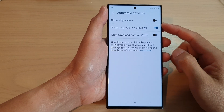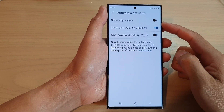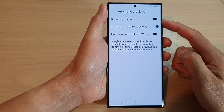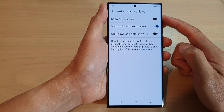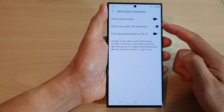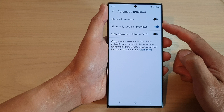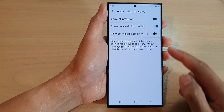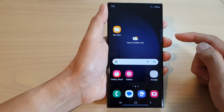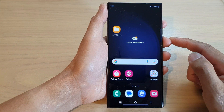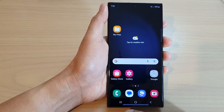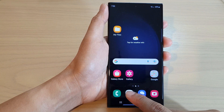In this video we're going to take a look at how you can turn on or turn off automatic show all previews in text messages on the Samsung Galaxy S23 series. First, tap on the home button to return back to the home screen, and from the home screen open up the text messaging app.